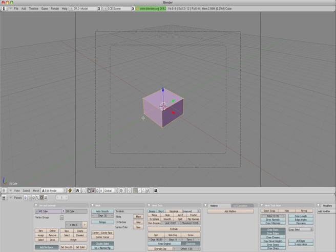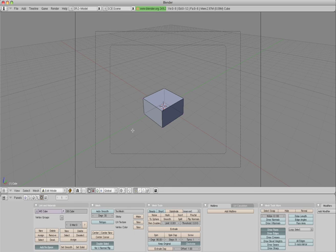If we hit the Tab key to get into editing mode, hit the A key to deselect them all.